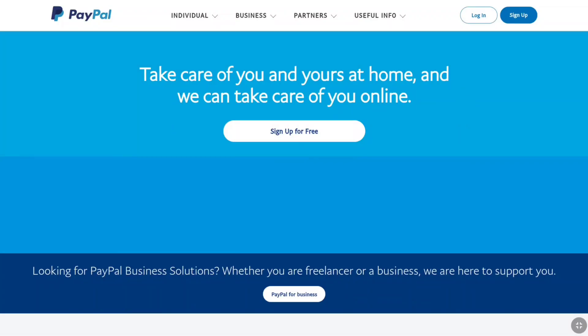How to add and remove your email address on PayPal. In this video, I am going to show you how you can add a new email address and remove the old email address from your PayPal account. So let's begin the tutorial.